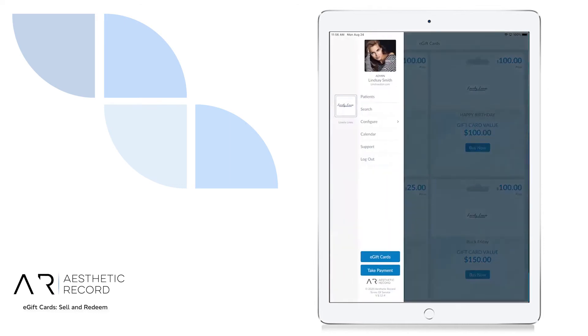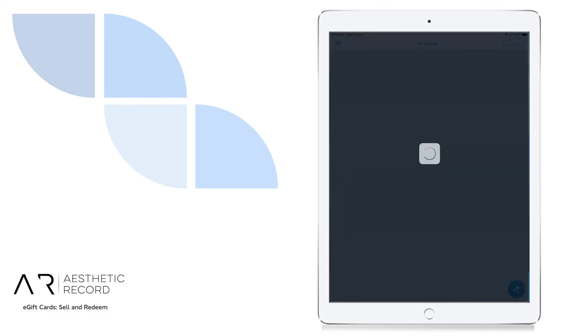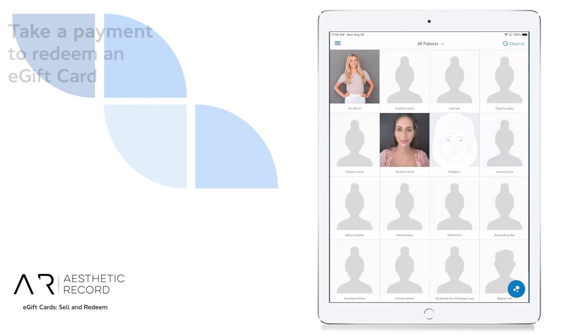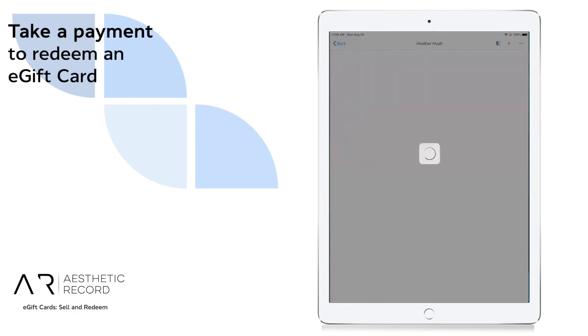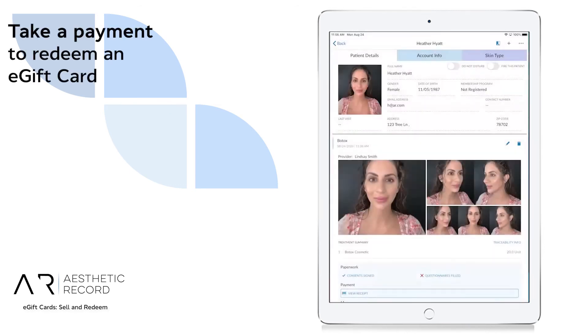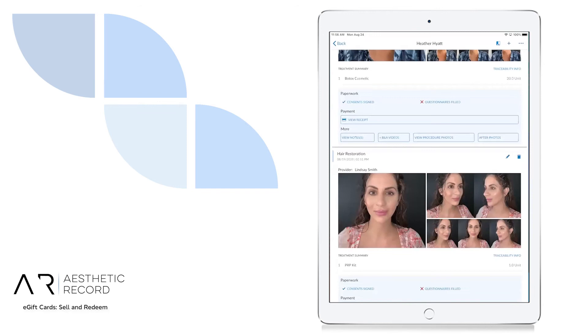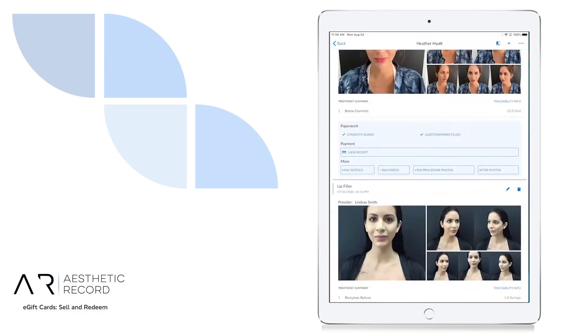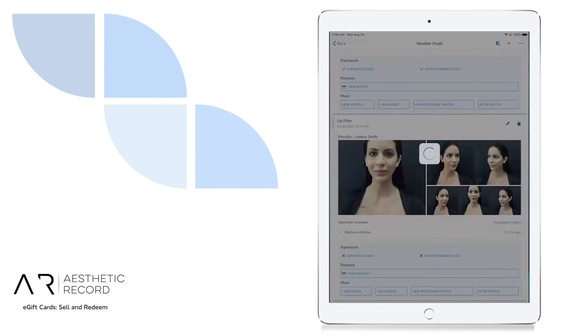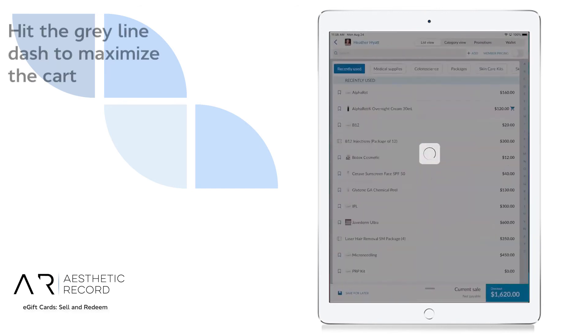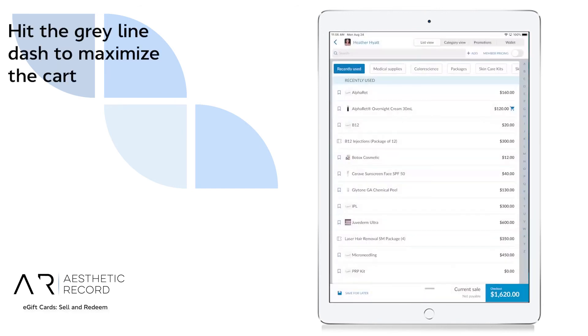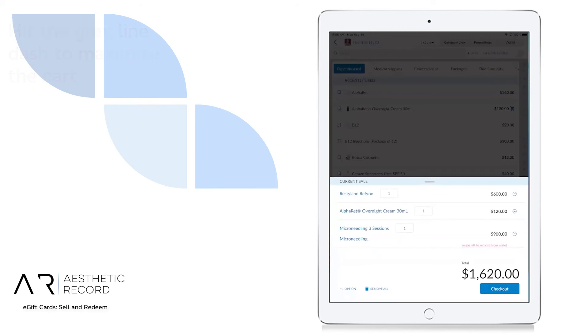To redeem the e-gift card, we would go to take payment. When you maximize the cart, you'll notice an option button, bottom left.